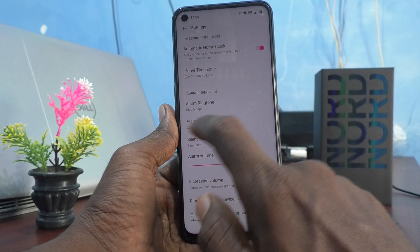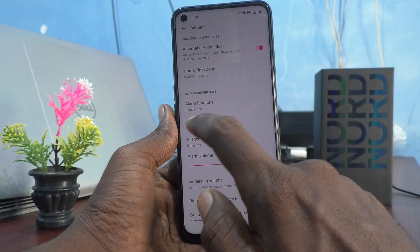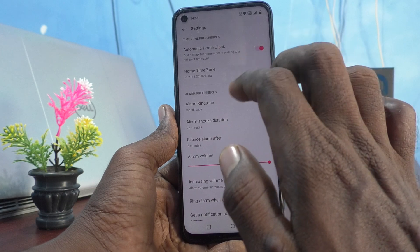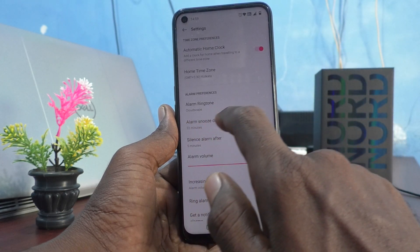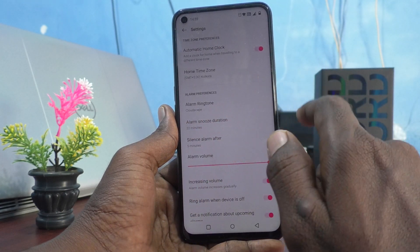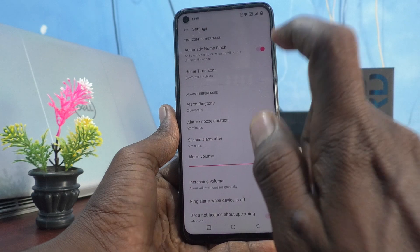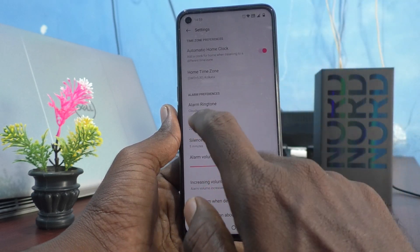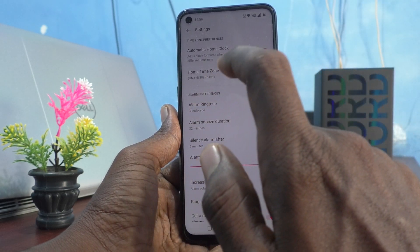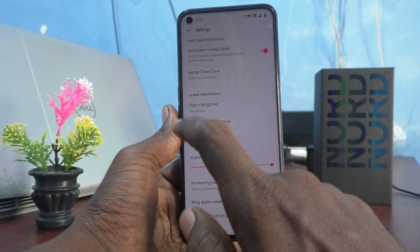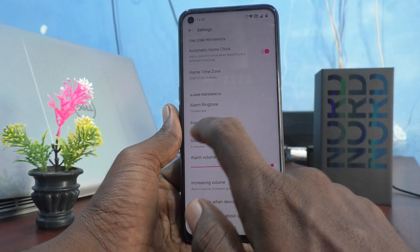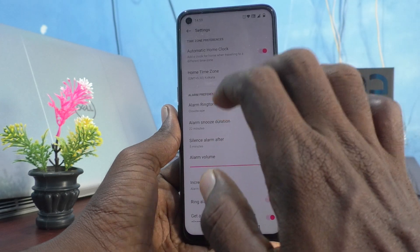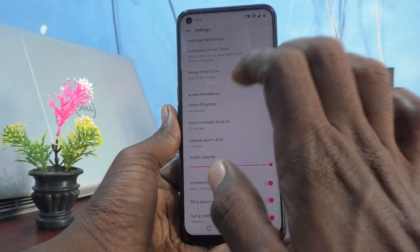So after the alarm rings and you press snooze, it will turn off temporarily and repeat after 22 minutes — 22 minutes from the alarm that you set.